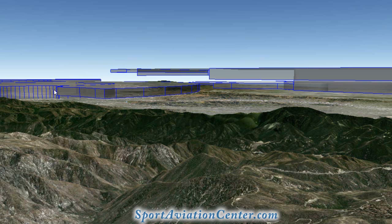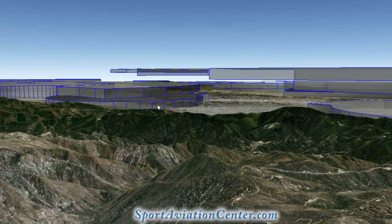We can also look at our Class Charlie airspace. We can see the different layers — the upper layer here for Ontario and the lower layer here. We can also see our Class Delta airspace underneath. Our intent is to fly down here underneath our Class Bravo, underneath our Class Charlie, and around our Class Delta.